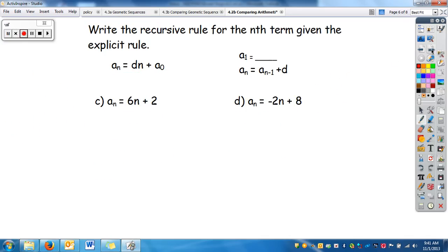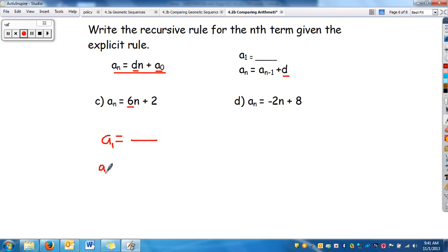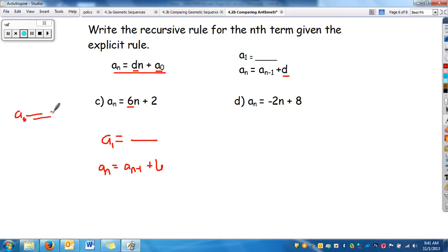Now we're going to write the recursive rule given the explicit rule. From the explicit form, I have d and a_sub_0. The d is 6, which appears in both forms. I need a_sub_1. For the recursive rule: a_sub_n equals a_sub_(n-1) plus 6. Since a_sub_0 is 2, and we add 6 to get each term, my first term a_sub_1 is 8.